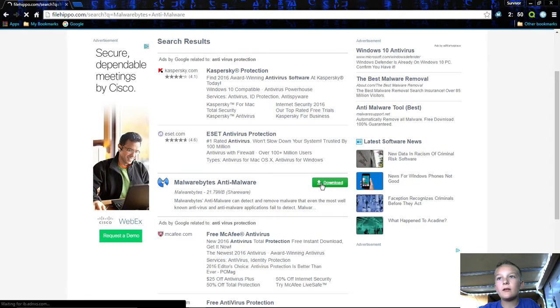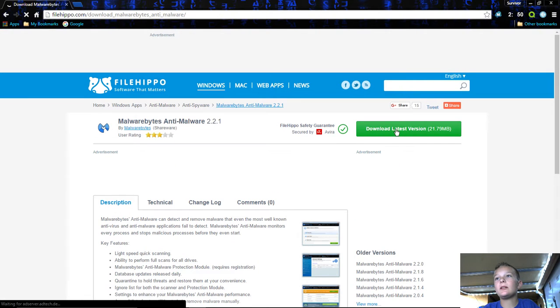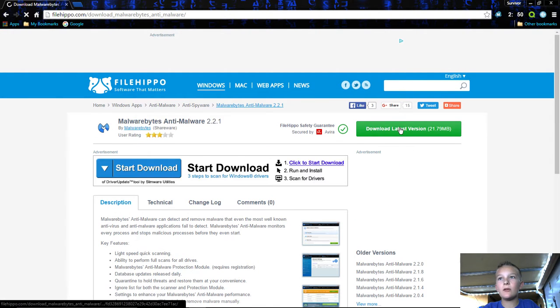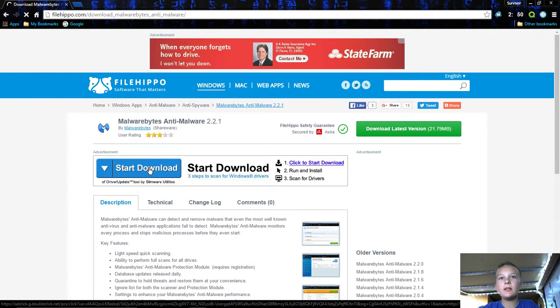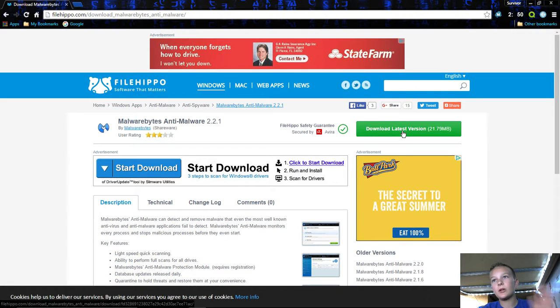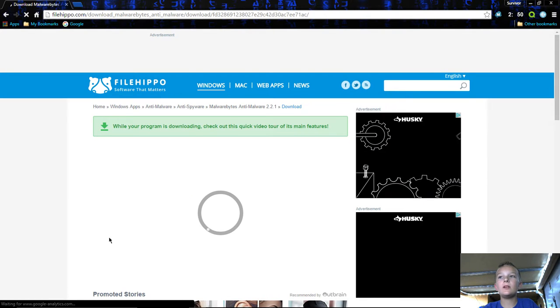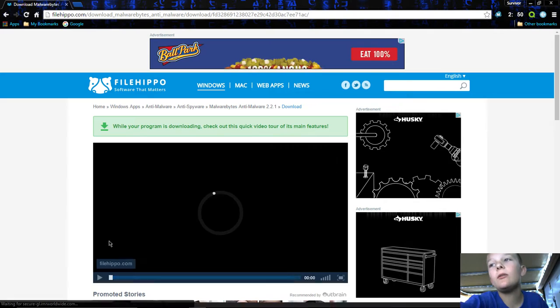Then click download. You have to click the green one up here, do not click any of these because these are just ads that will mess up your computer. So click the green one and it will start to download.